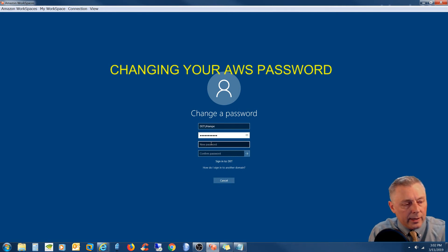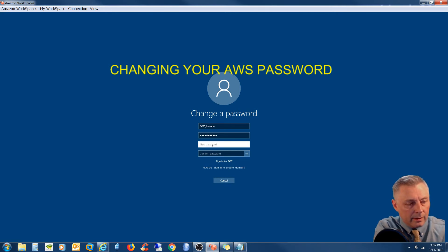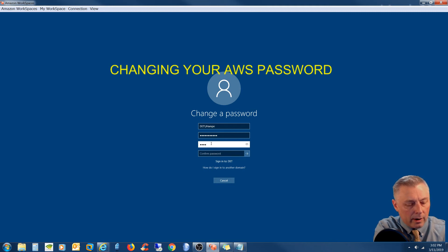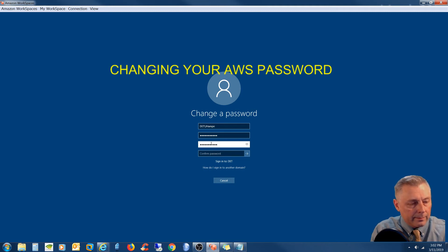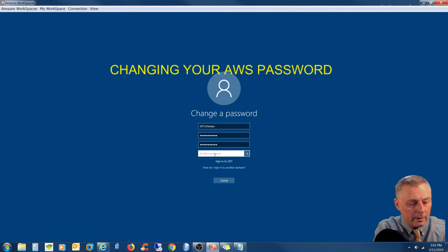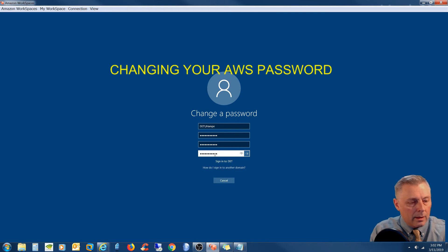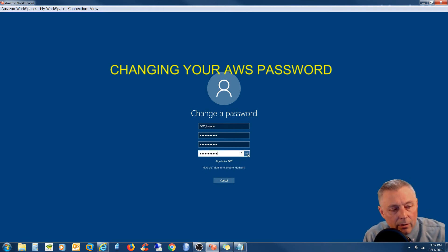And then I'm going to put in my new password, which meets the complexity requirements. And this little arrow, I'm going to click that.